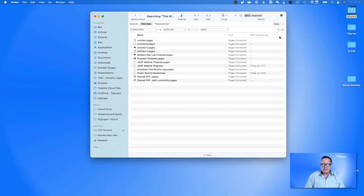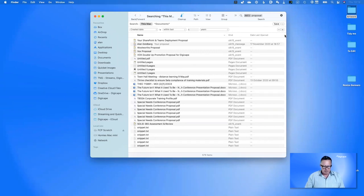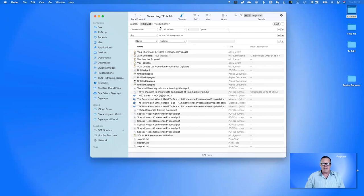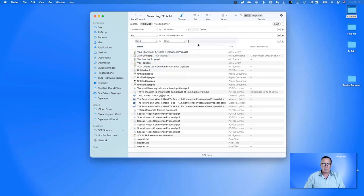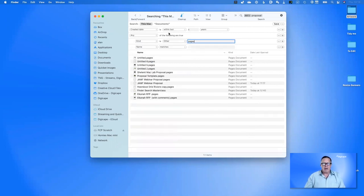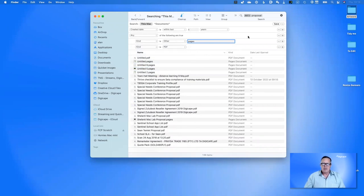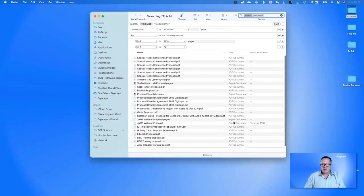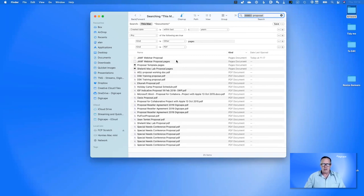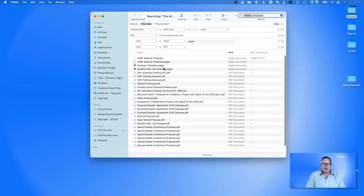Do I have to do a separate search for Pages and another for PDFs? No. If we hold down the Alt key, watch what happens to the plus button — it turns into an ellipsis and adds a sub-search. So the created date within the last year is still valid, but now we have a different criteria block. I set 'Kind is Pages', then hit plus again to add 'Kind is PDF'. Now we have 132 items — changing the name filter to 'proposal' narrows it to 25 items: four Pages documents and 21 PDFs.